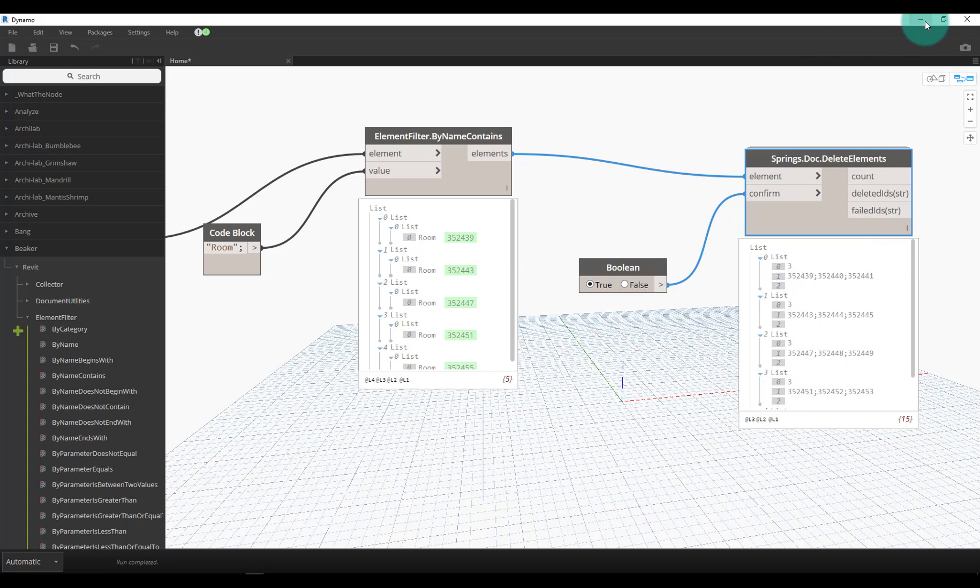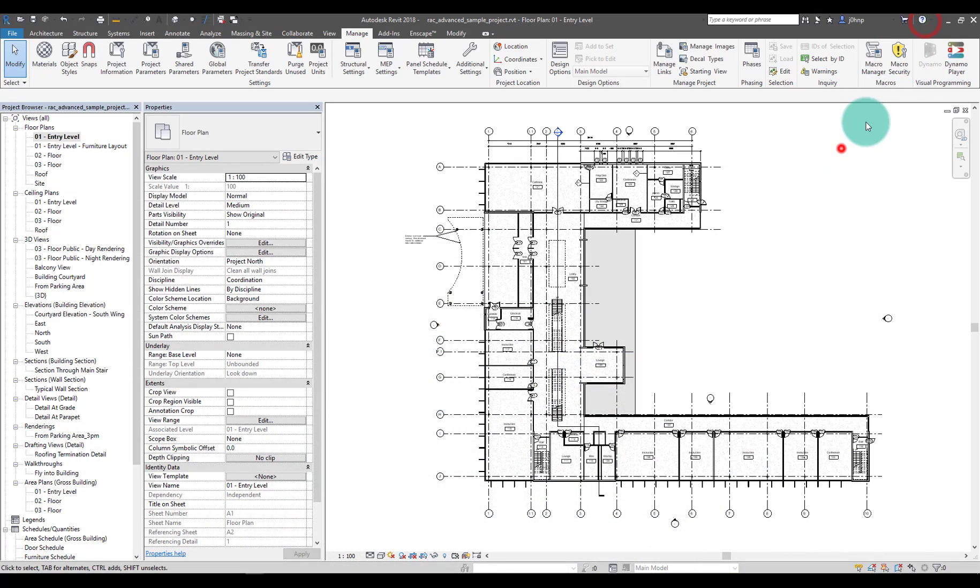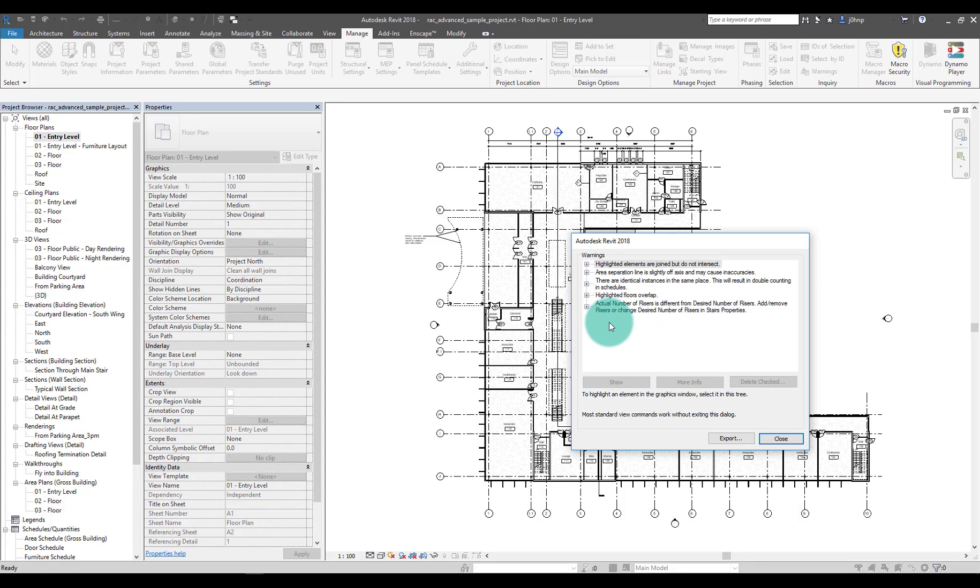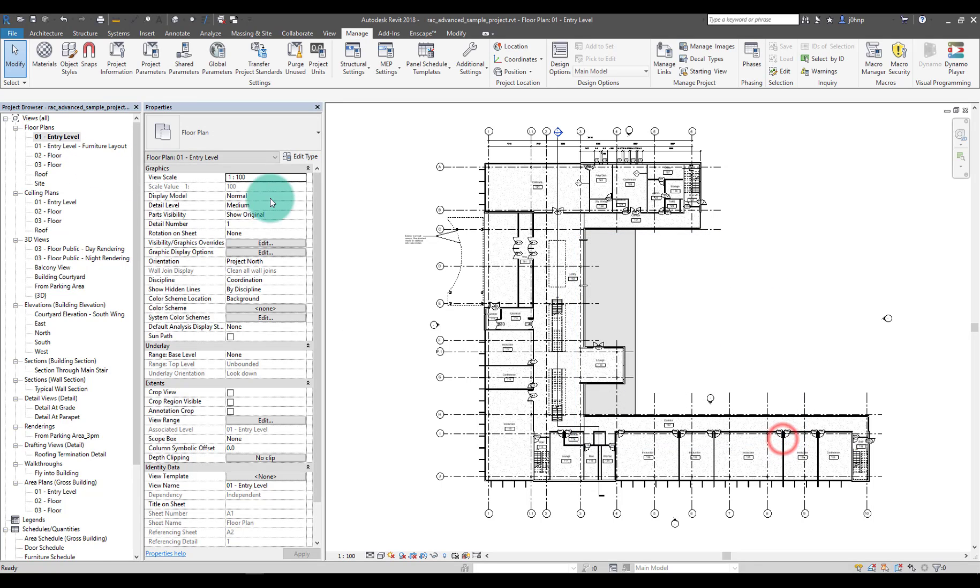If we go back into Revit warnings, I won't have any more warnings that say duplicate rooms. So I just mitigated some Revit warnings pretty quickly with Dynamo. We went through a few step-by-step processes but at the same time we went ahead and fixed that. Another warning that I want to help clear is 'identical instances in same place.'